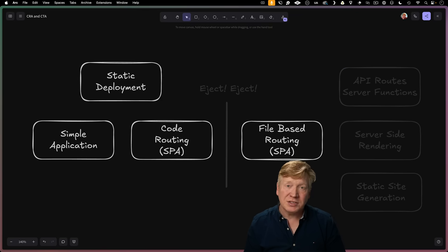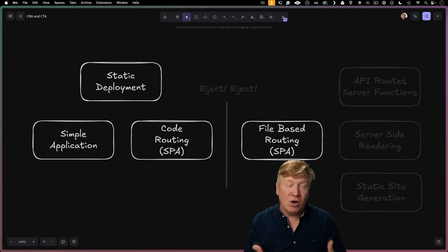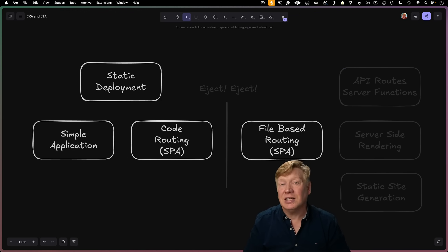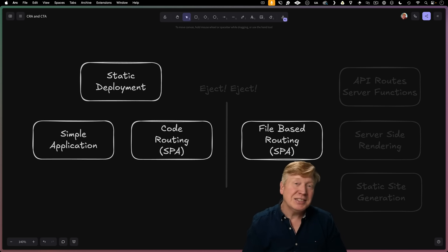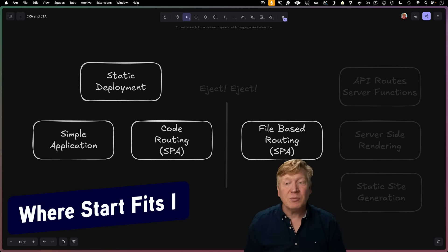This is still a single page application that can be statically deployed. You just happen to define the routes all with files instead of with code, and you get bundle splitting baked right in.